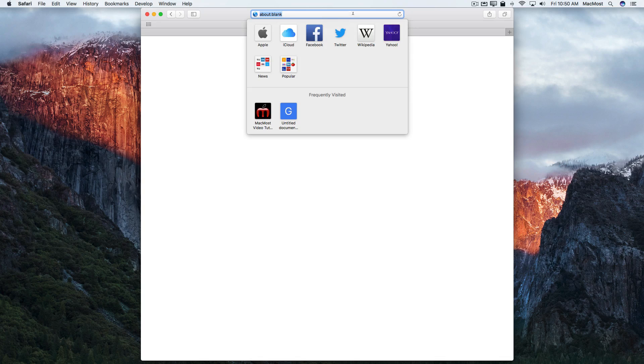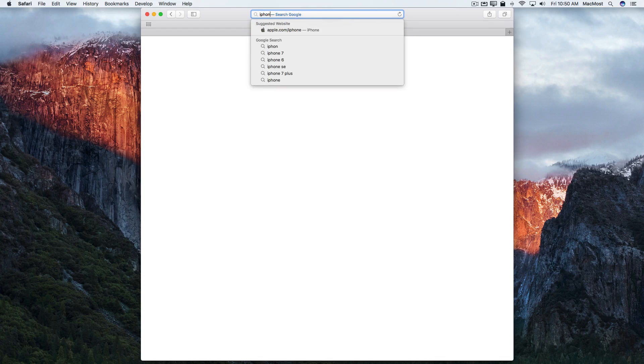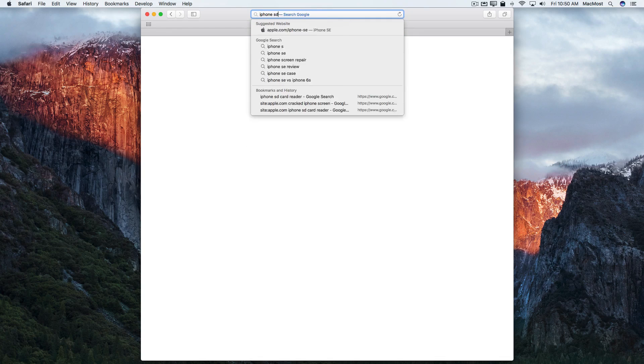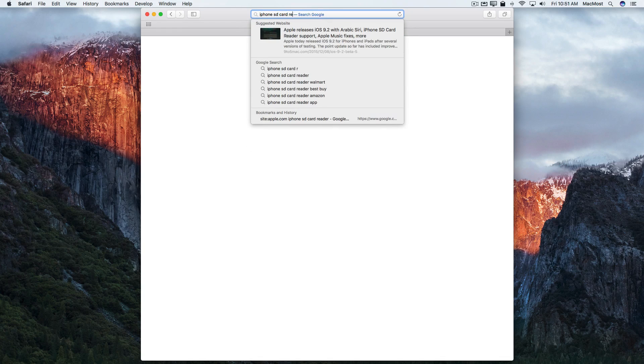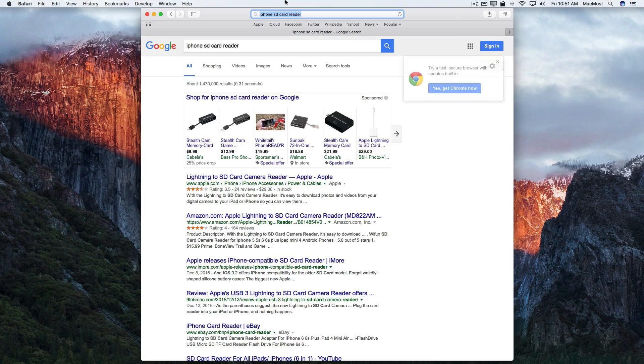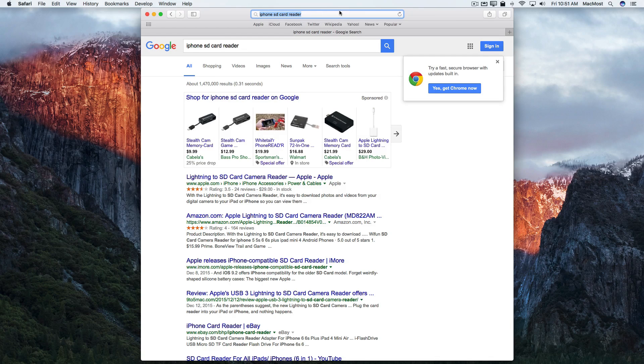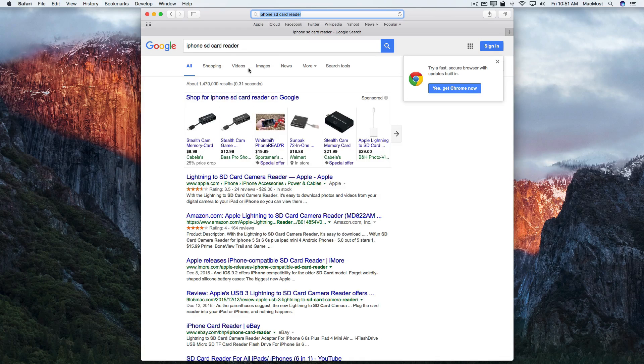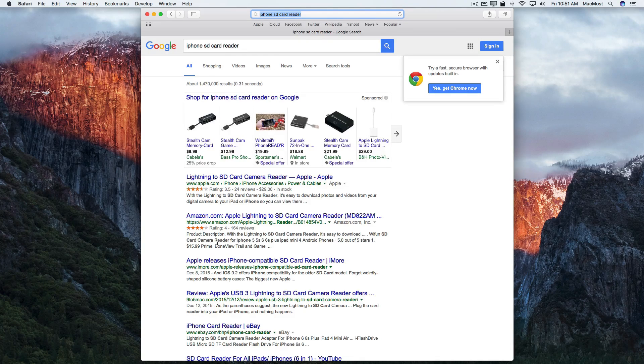So for instance say you wanted to search for iPhone SD card reader. Just type that in the address bar here and you get tons of search results from all sorts of different websites.